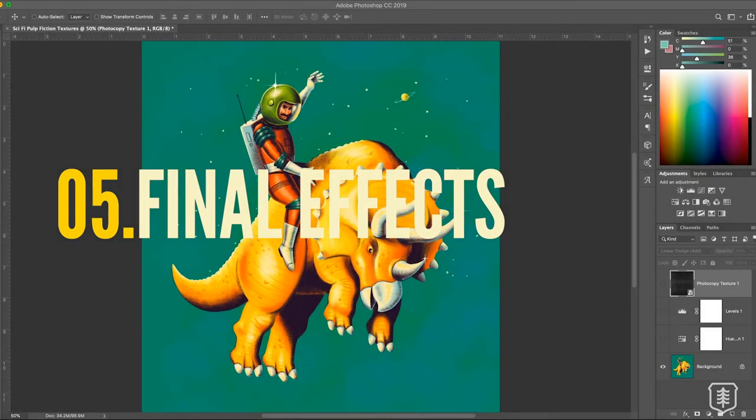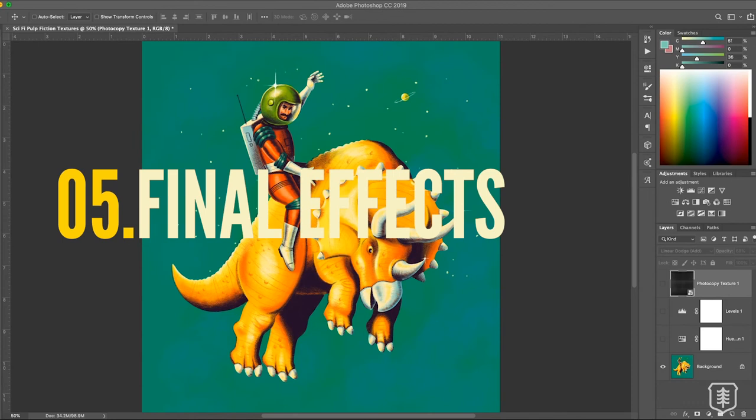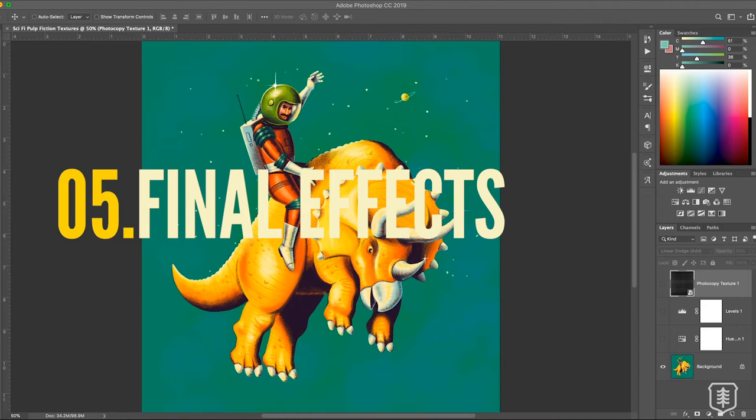Once I finished this illustration in Procreate, I actually brought it over to Photoshop because I wanted to do a few other little things to it to make it feel a little bit more tactile and more real like a pulp cover.